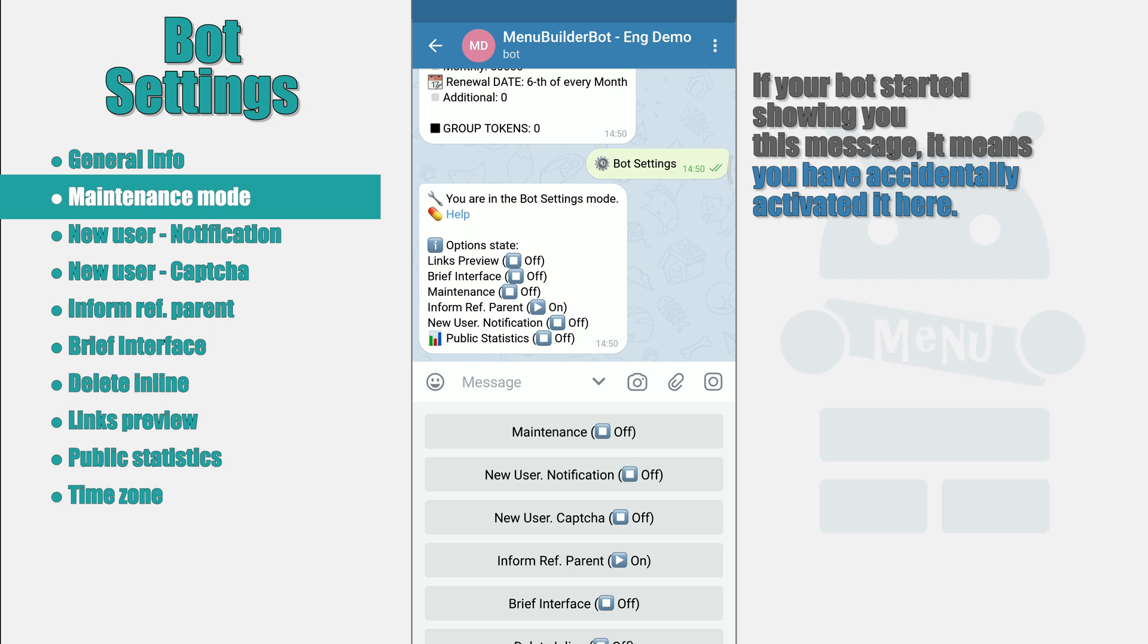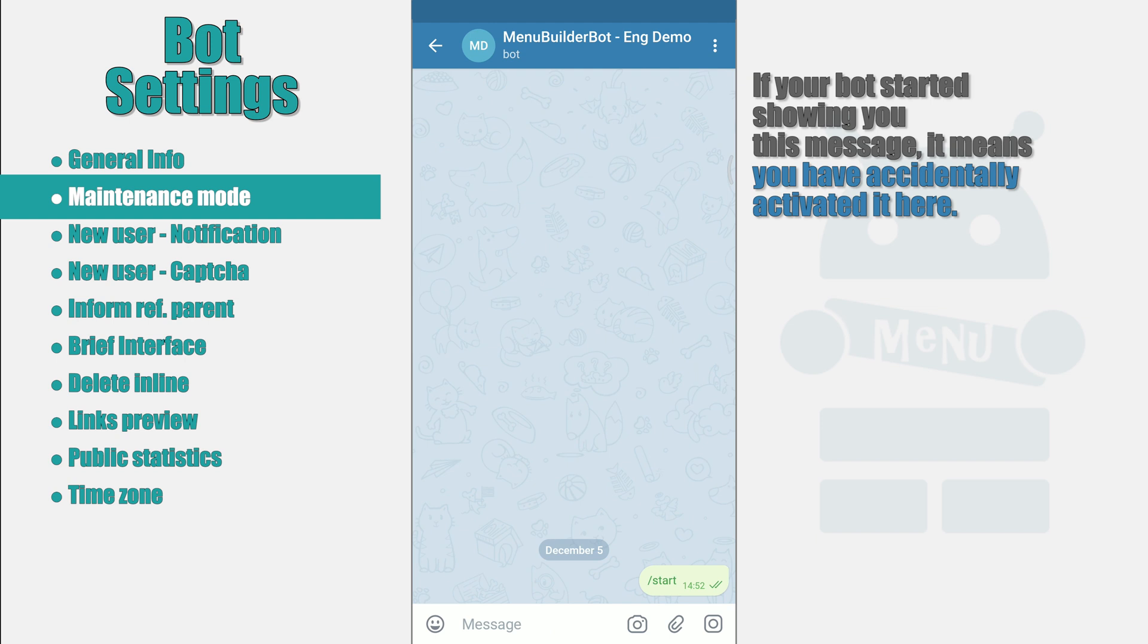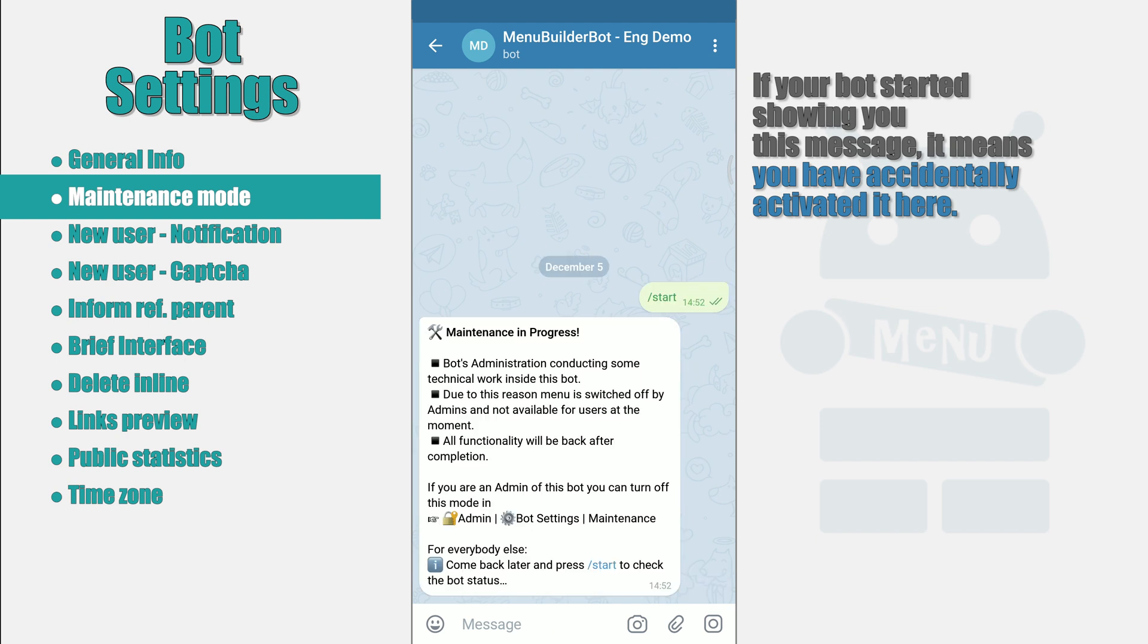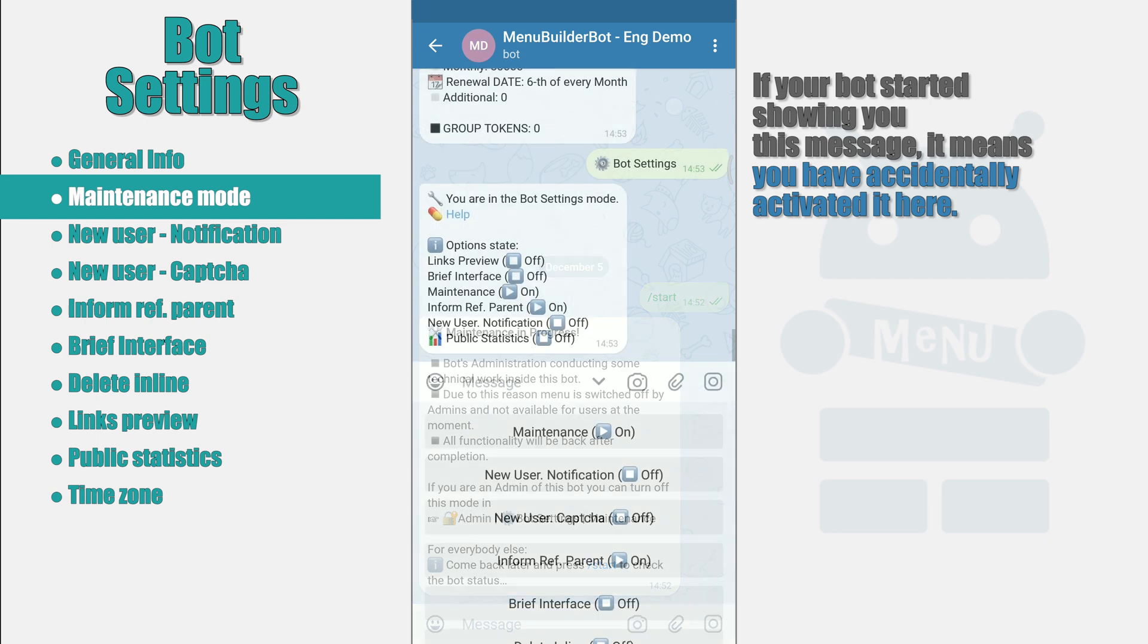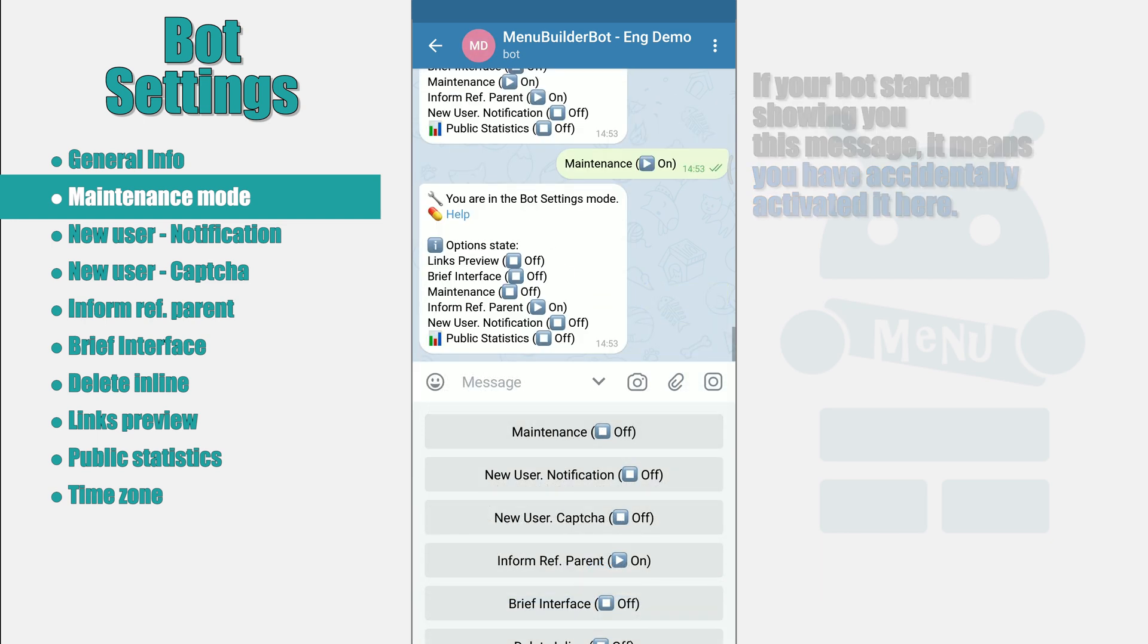Let's enable these settings and see what this message looks like for a regular user. If your bot suddenly started showing this message for you or your users started to complain about it, it means that you accidentally switched this setting. You cannot imagine how many people coming to support with this story.